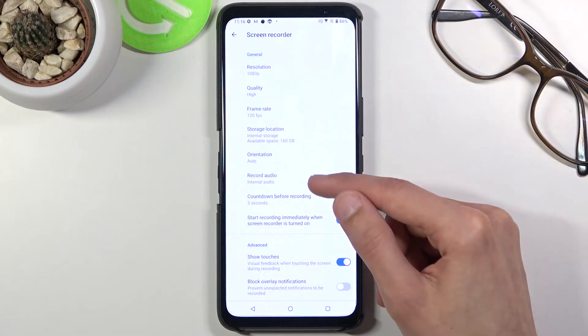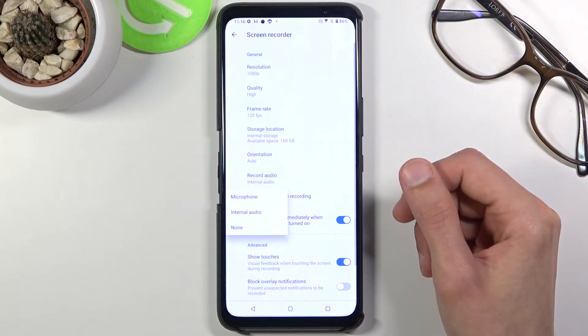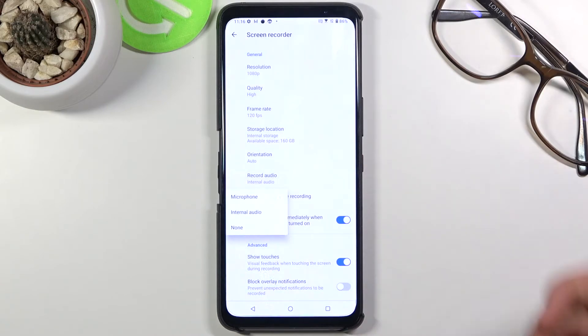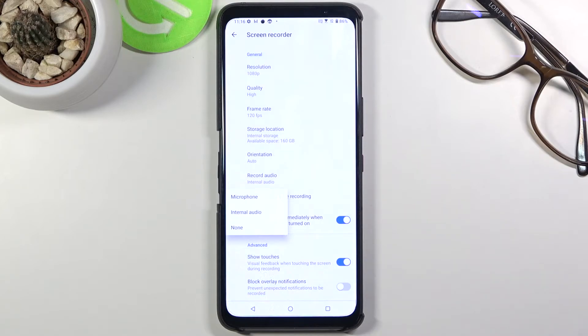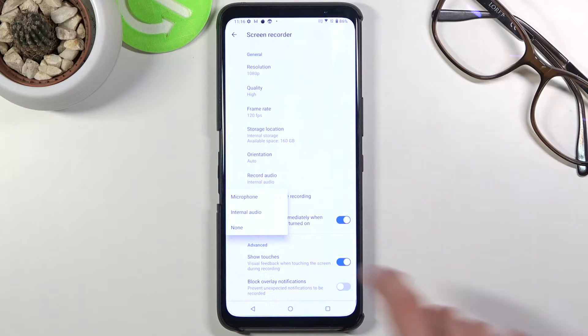Then we have record audio. Here we have microphone, internal audio, or none. Unfortunately we don't have both if you wanted to record that. That's a little bit of a shame. Some devices allow you to do that, some don't. Choose whichever audio you want to record.